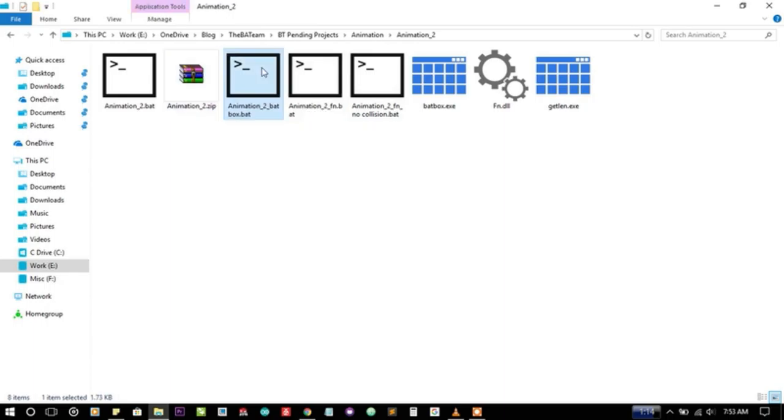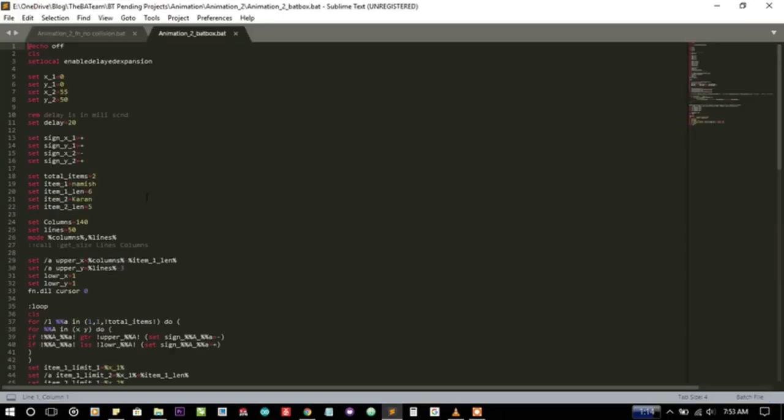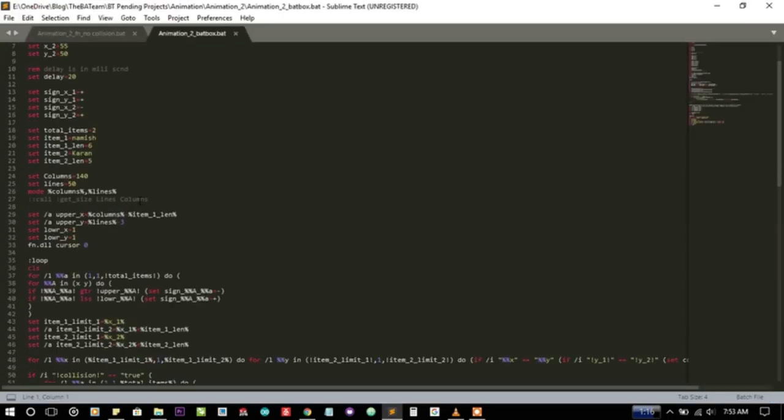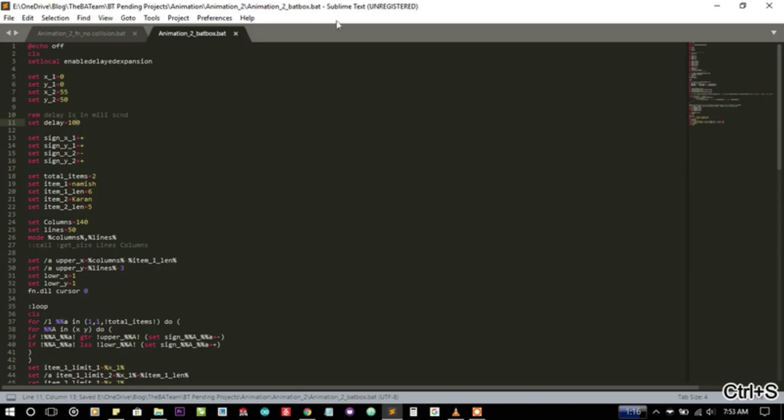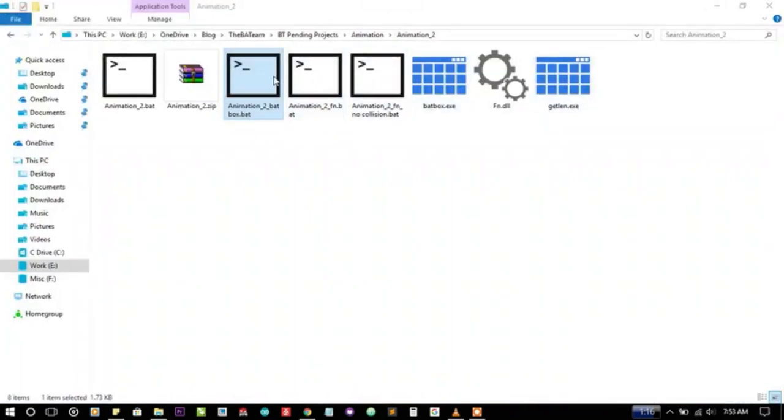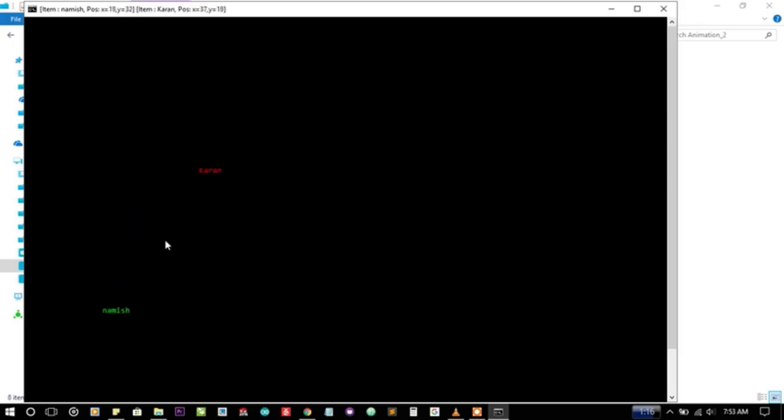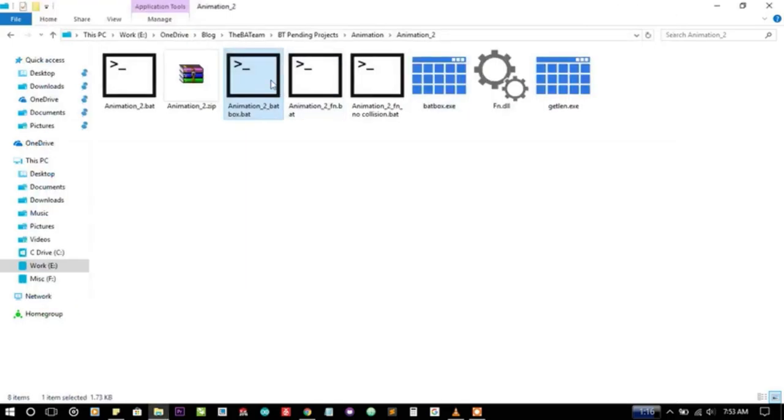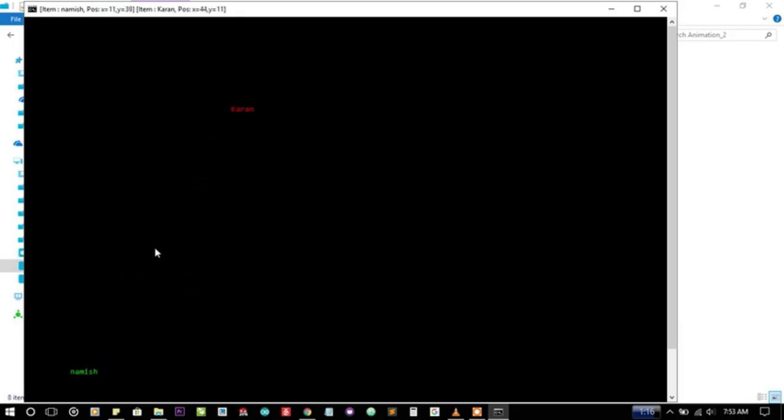Let me first decrease the delay so we can see the strings moving. Let me write 100 milliseconds and let me double click on it. You can see here the strings are colliding and you can see changes in variable values. Let's see when the positions of these two values become same, the strings change their path.